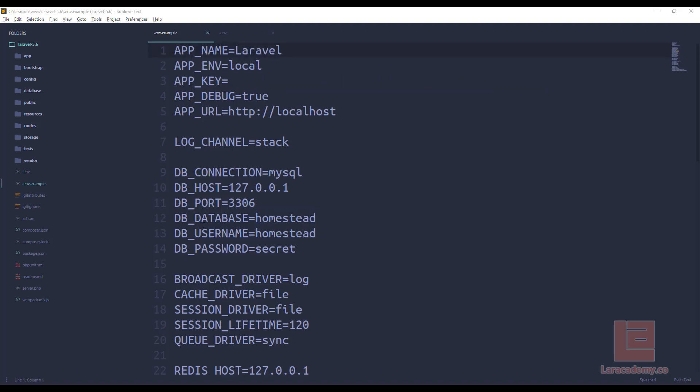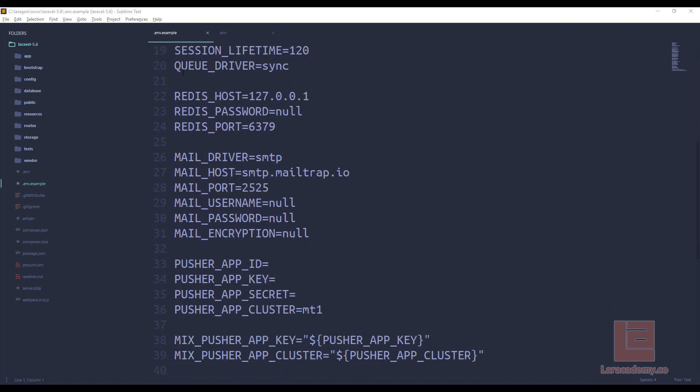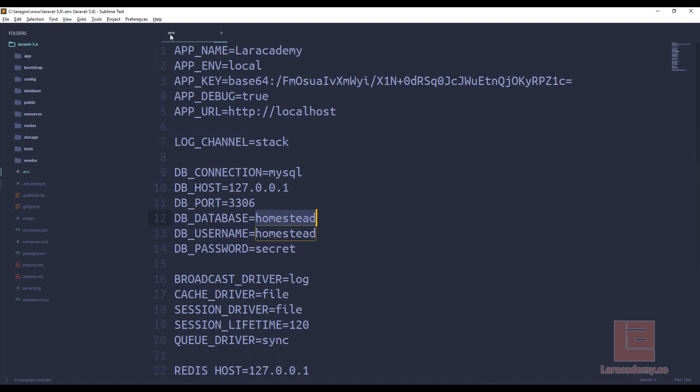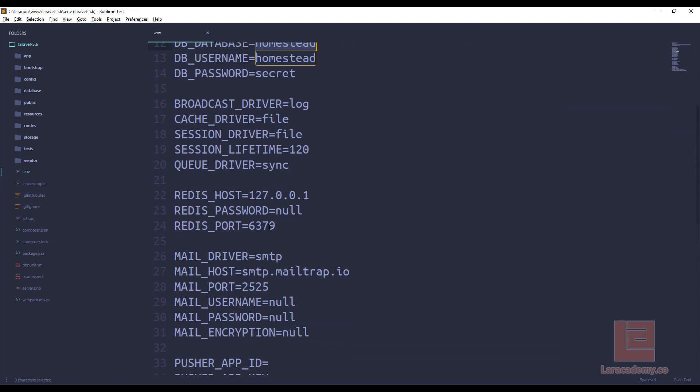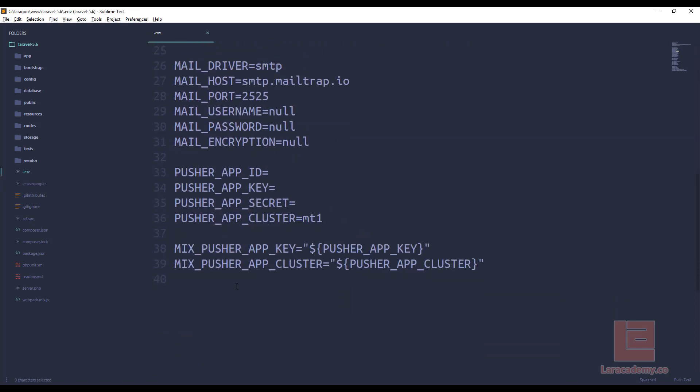Now, you may be asking, what else can we use our .env file for instead of username and passwords? Well, what we can do is we could actually use it to turn on and off things. For example, let's say we're dealing with Google and we'll set that to false.